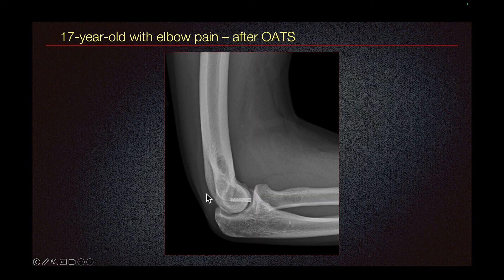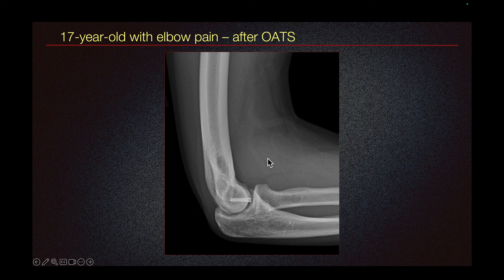This patient was treated surgically with a procedure called OATS, osteochondral autograft transfer system. In this surgery, a piece of cartilage and underlying bone is taken from somewhere else in the body — most often the knee — and that piece of cartilage and bone is put into the capitolum. So the osteochondral lesion that was there previously is removed and the new cartilage and bone fragment is placed and screwed in.